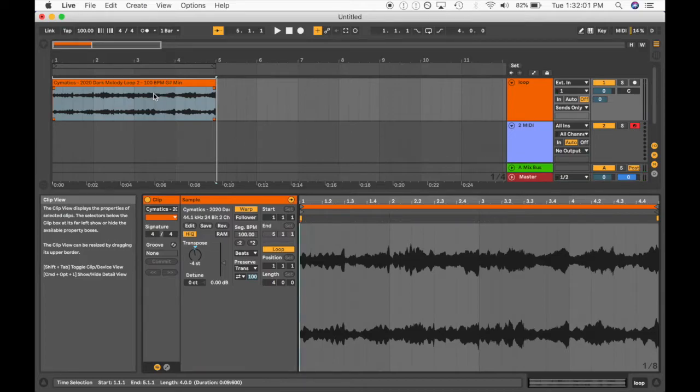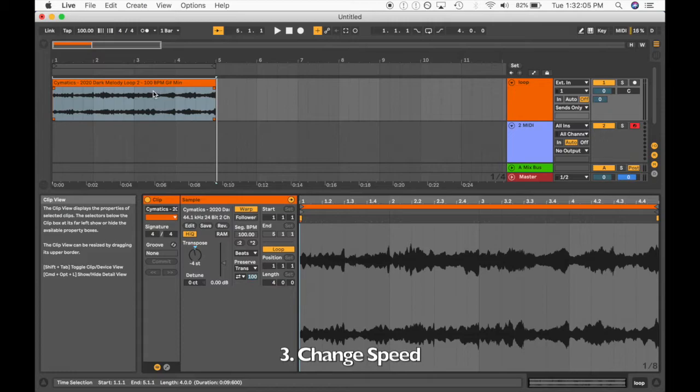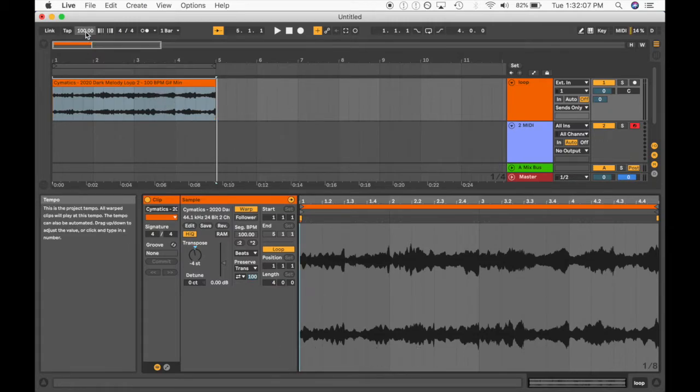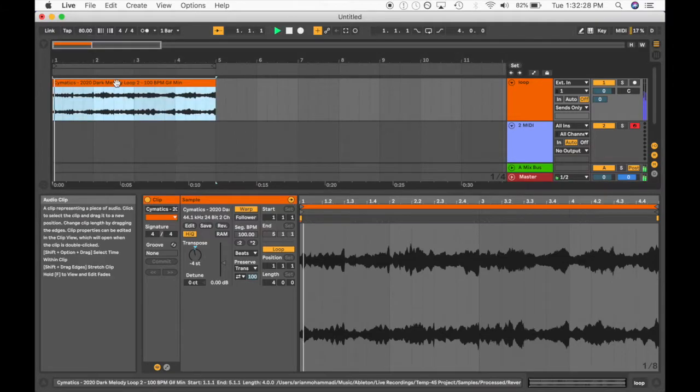And on top of this, we can also change the speed. Right? So this is the third way of changing things. I'm going to slow this down. Let's bring it down to like 73 BPM. Let's see how that sounds.